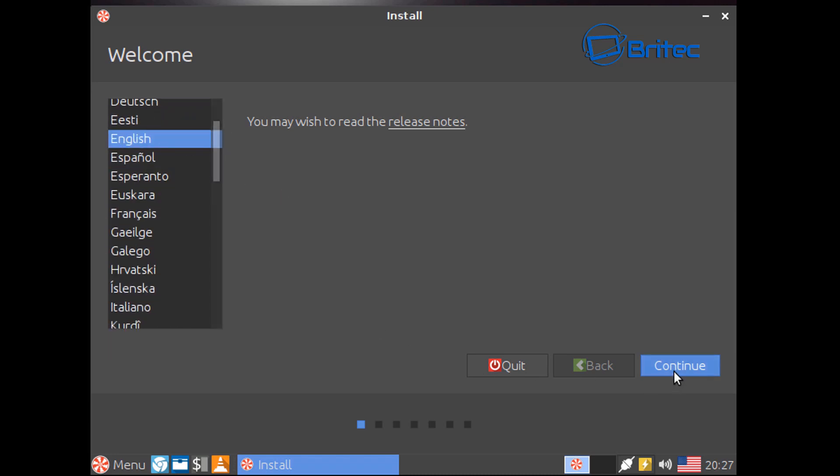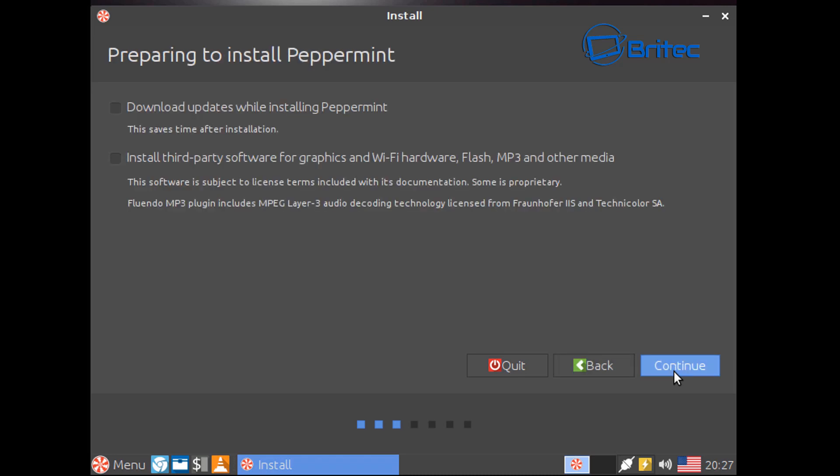It's advisable to download all the updates whilst installing Peppermint and to install third-party software and graphics and Wi-Fi hardware. This is if you've got Nvidia and stuff like that, you may want to click on this and install it. So gonna go continue here.